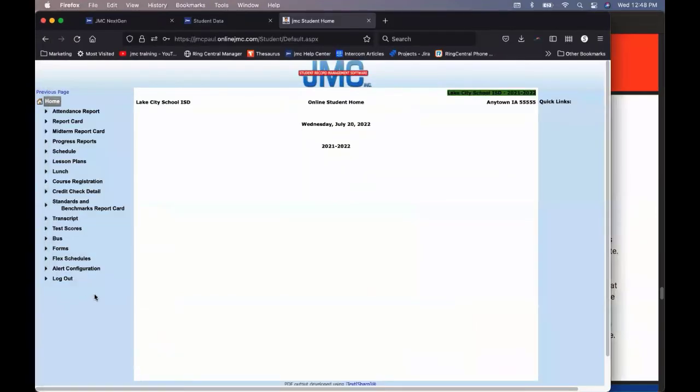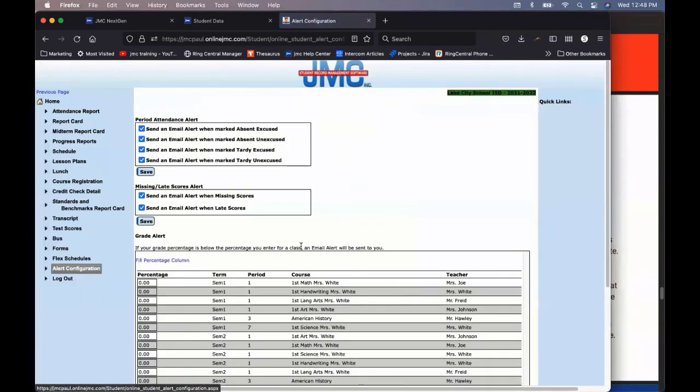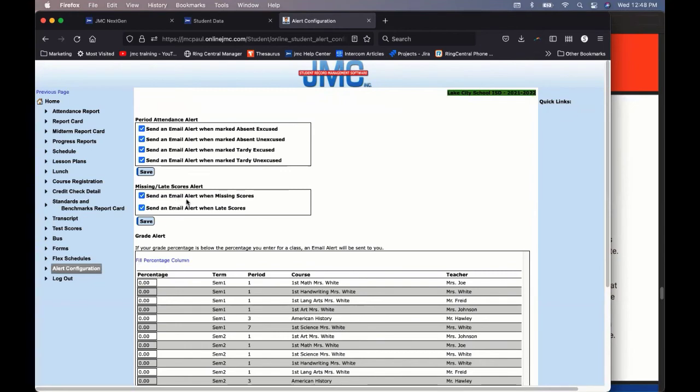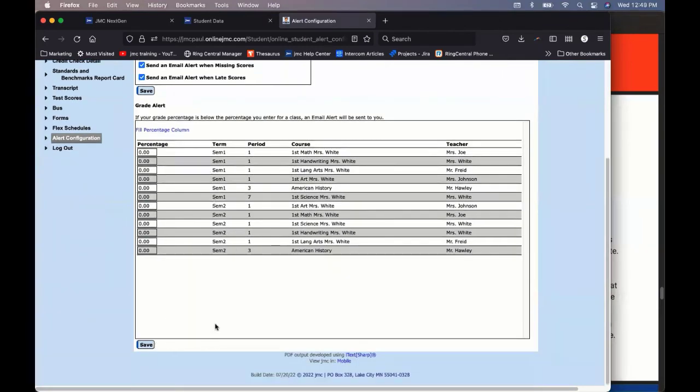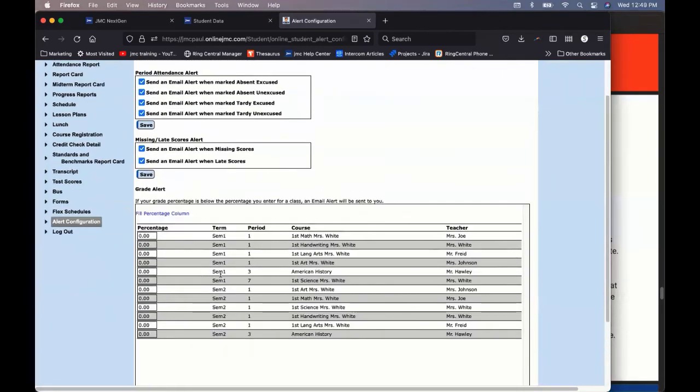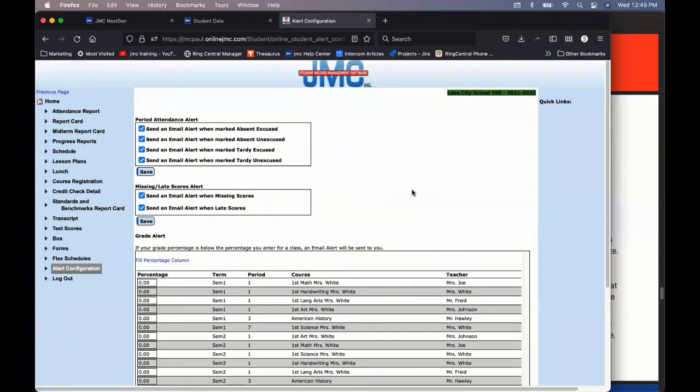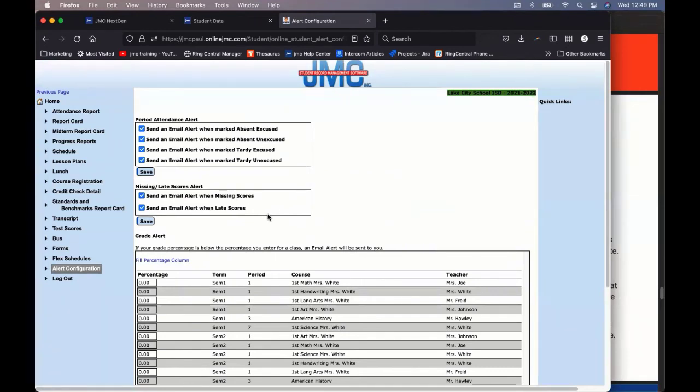The other thing that we have that's actually brand new in JMC student as of last year, it's so new I don't even have it listed in the article, is the alert configuration. You can come in as a student and check to receive an email alert if you're absent or if you're tardy. You can also check to receive an email if you're missing or late scores. Or you can put a percentage in here for any course and save that. And by saving those items, it will alert you if you fall below that percentage. So, Claire, you might think, well, I always know what's going on in my class, but maybe you didn't turn something in on time. Claire just got a call. You have an overdue book at the library. Well, shoot, I thought it wasn't overdue. Well, this is a great way to do it. I want to know if I have missing or late scores in there. And so that's an easy way to be able to keep up to date on that.